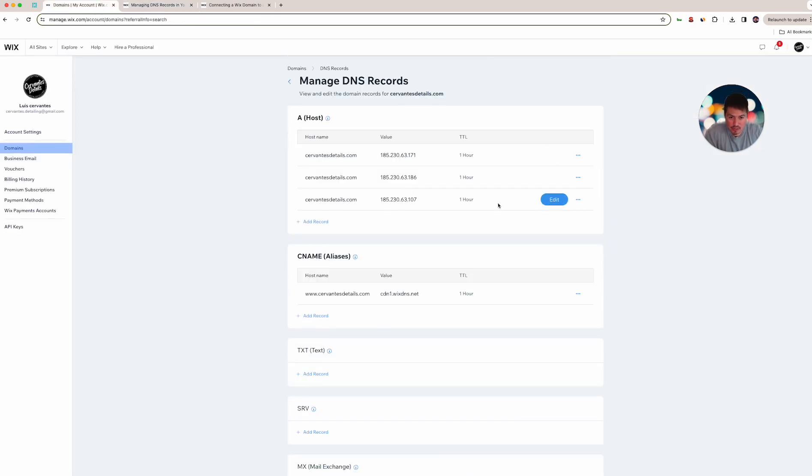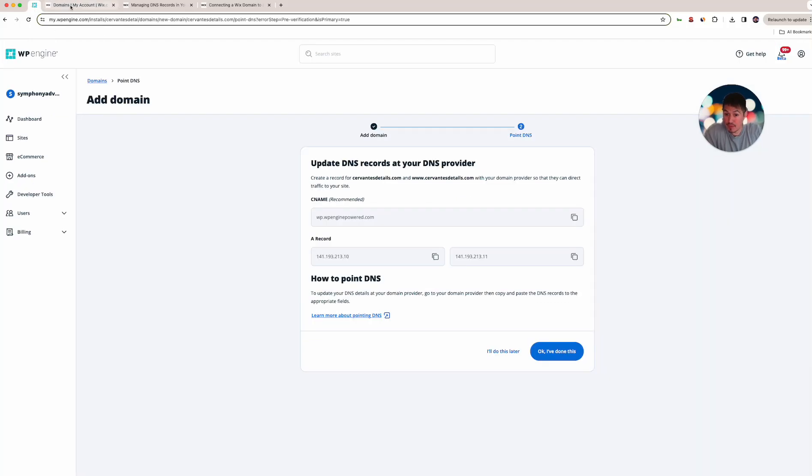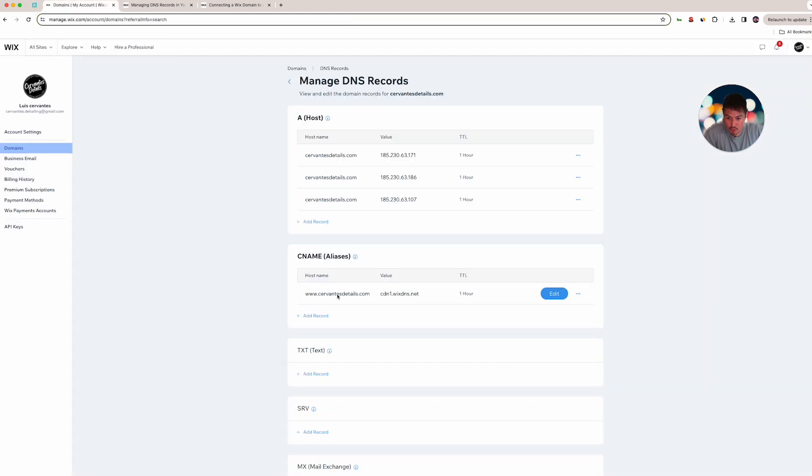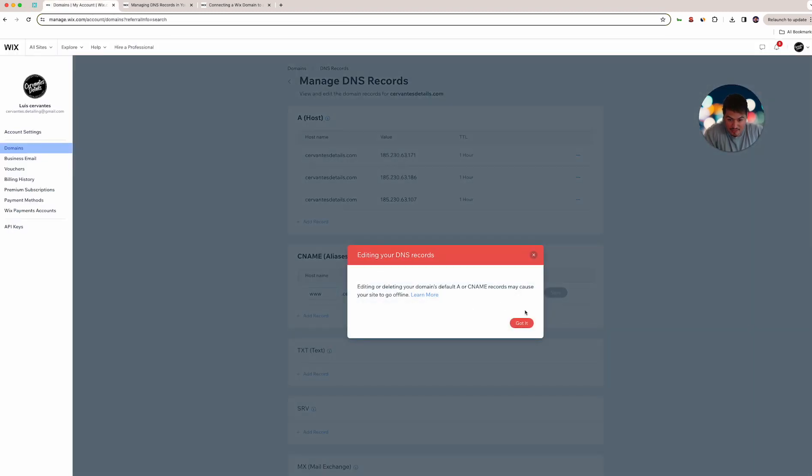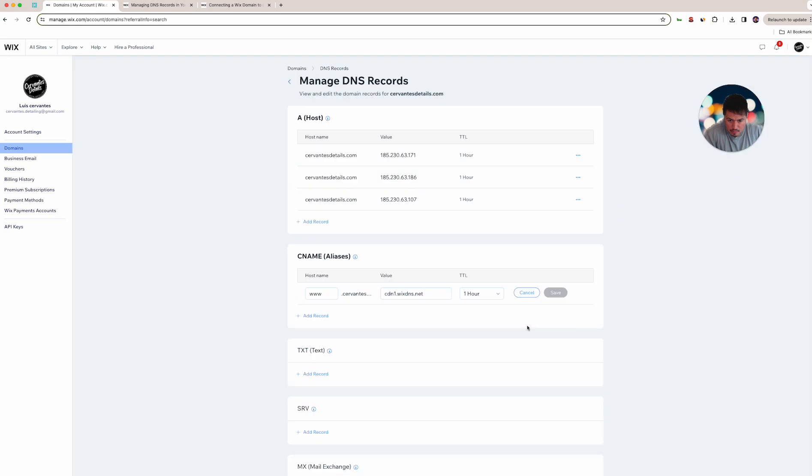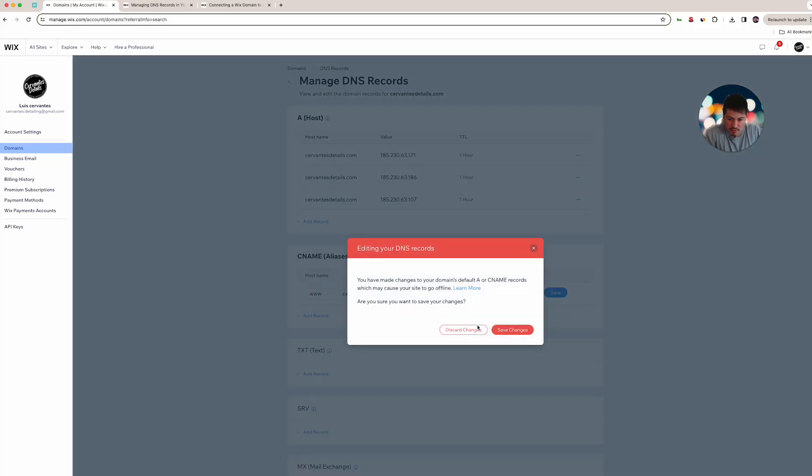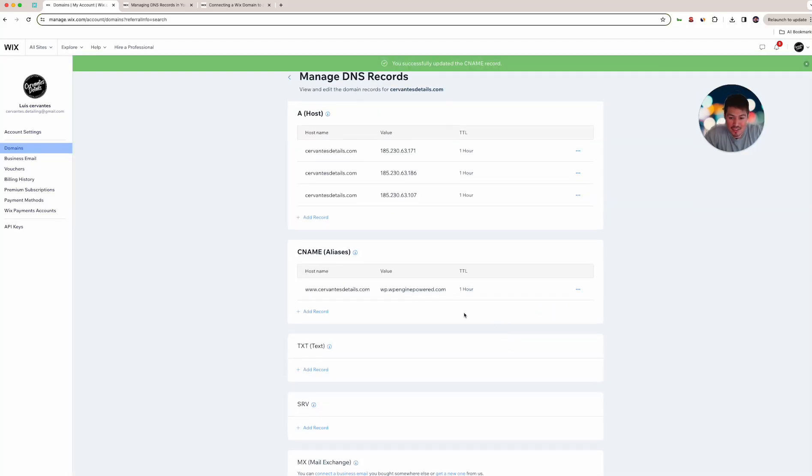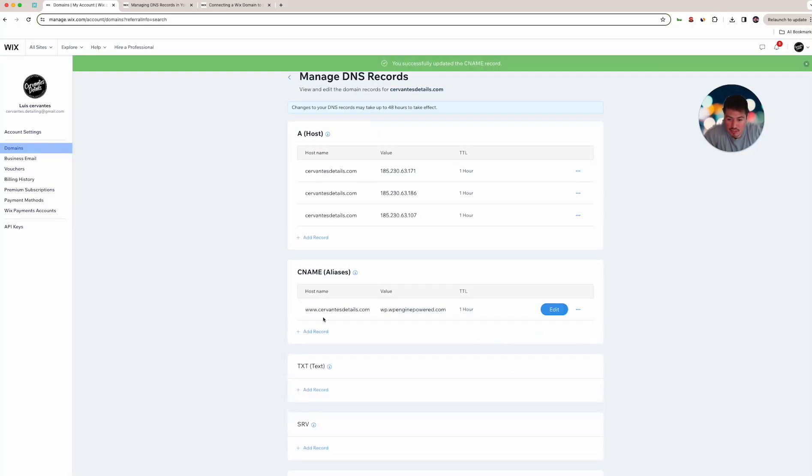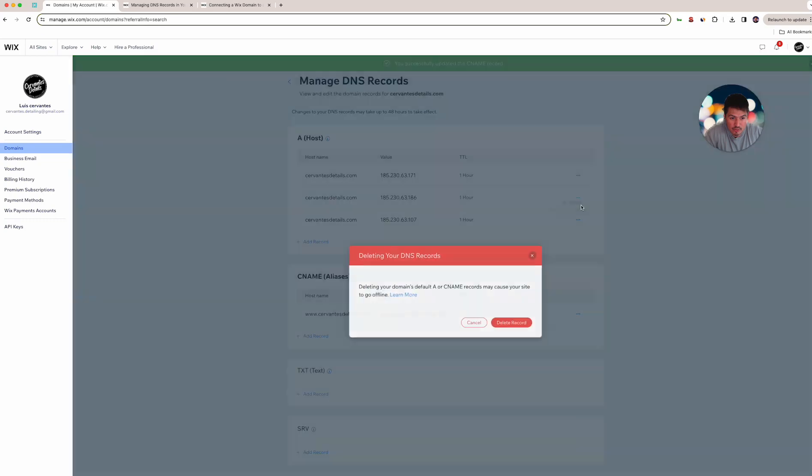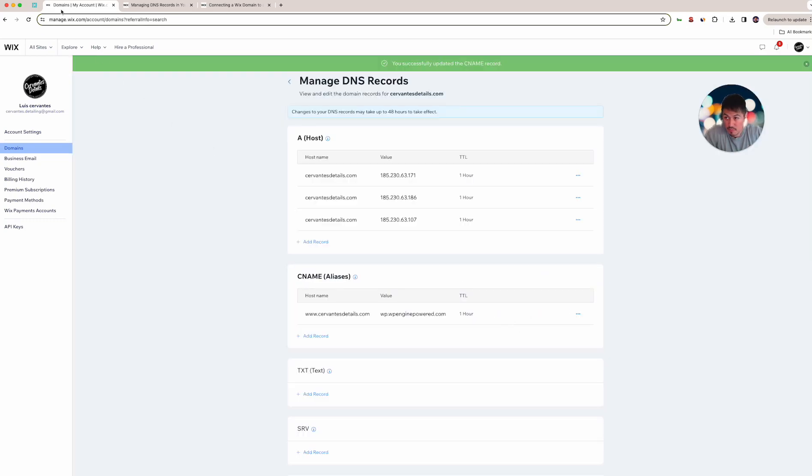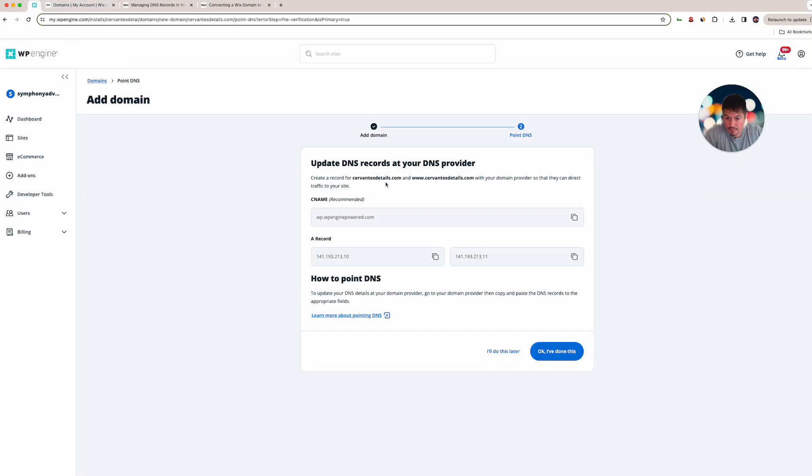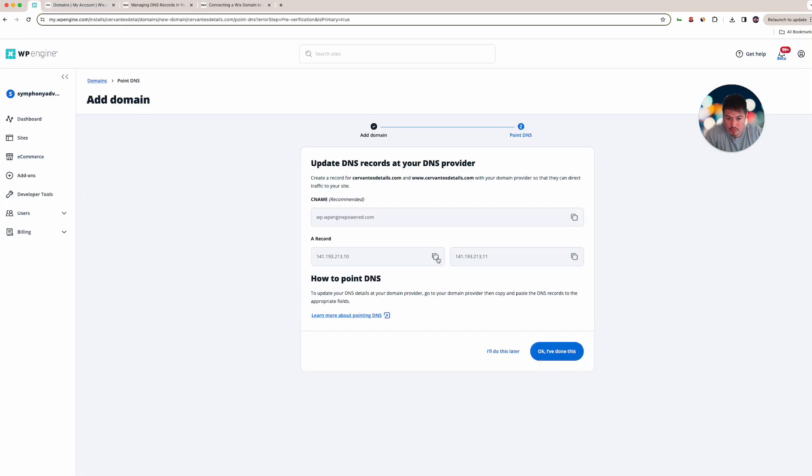The CNAME is one of the records, CNAME is the www version of it. So this is a CNAME, we're gonna edit it, and we're gonna change this, that's what the value is. It's www.com, one hour, save, and the website is down now. That's that part.